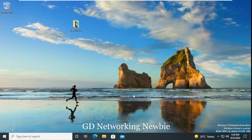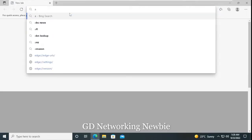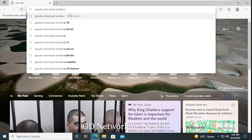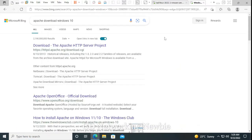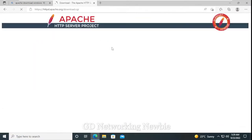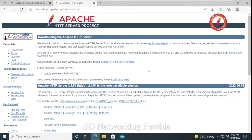In the browser we search for 'Apache download for Windows' and press enter. The first link is httpd.apache.org, so we click there. On that page it says that Apache HTTP server for Microsoft Windows is available from a number of third-party vendors. We are going to click that link, and it says to use the link below to download the Apache HTTP server from their download servers.